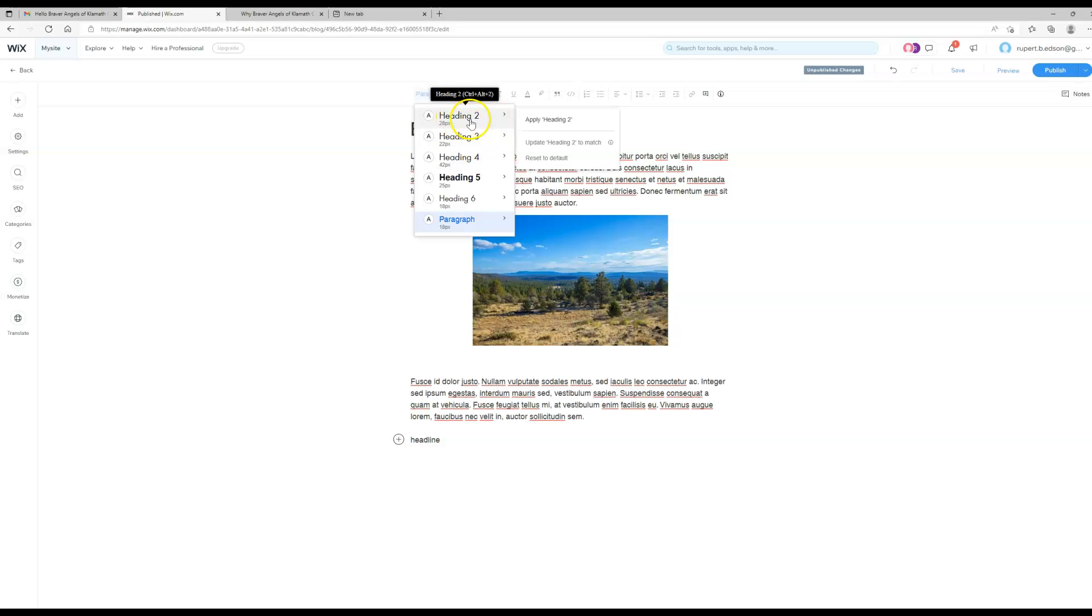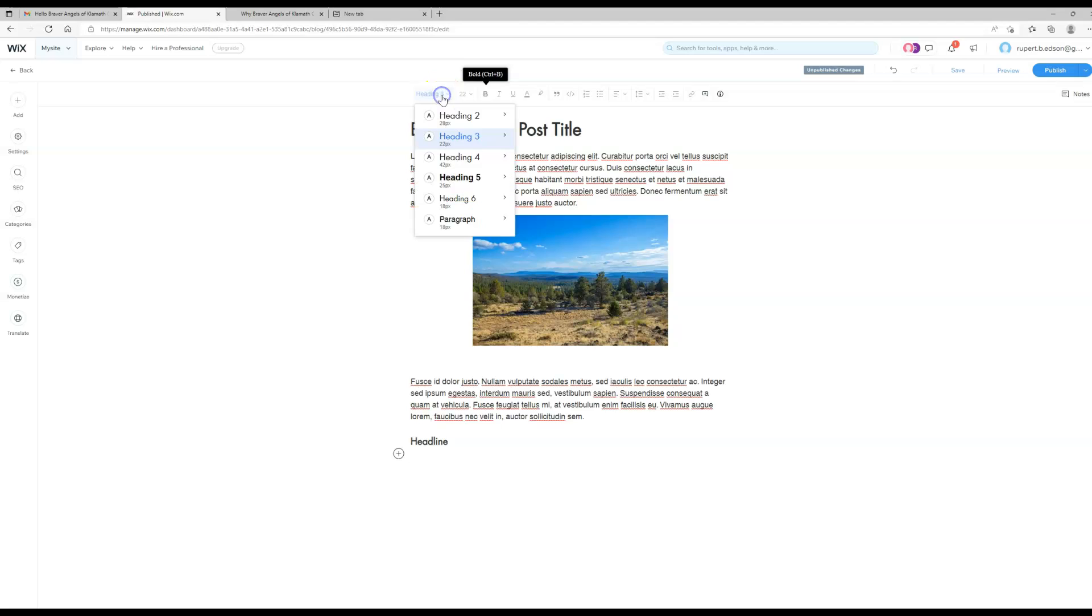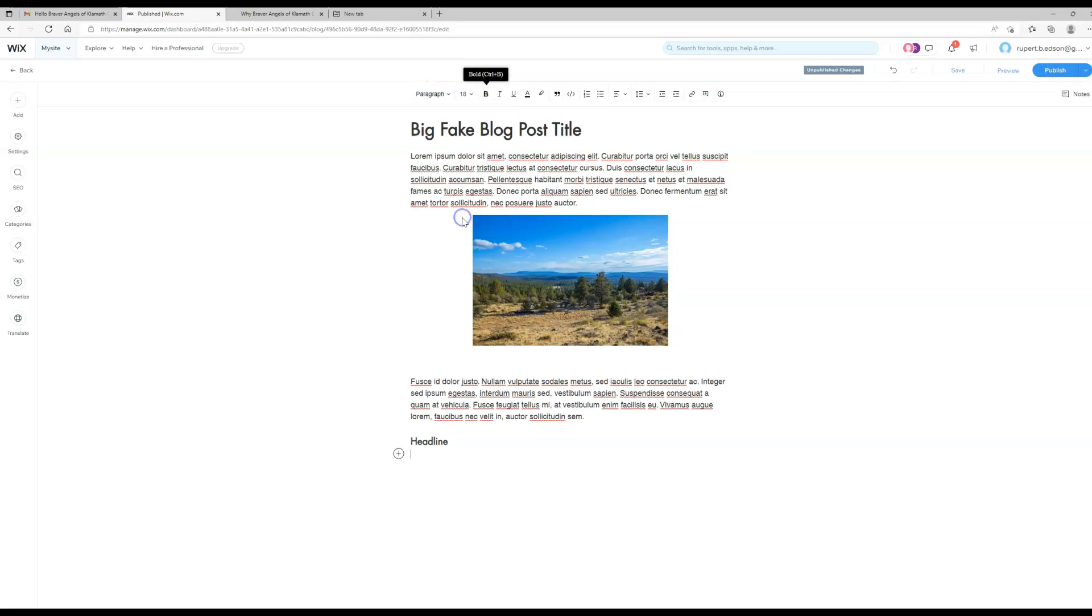So there we've made it an H3. We can go back to our paragraph text and you can do all of the regular things to make your post a little more readable.